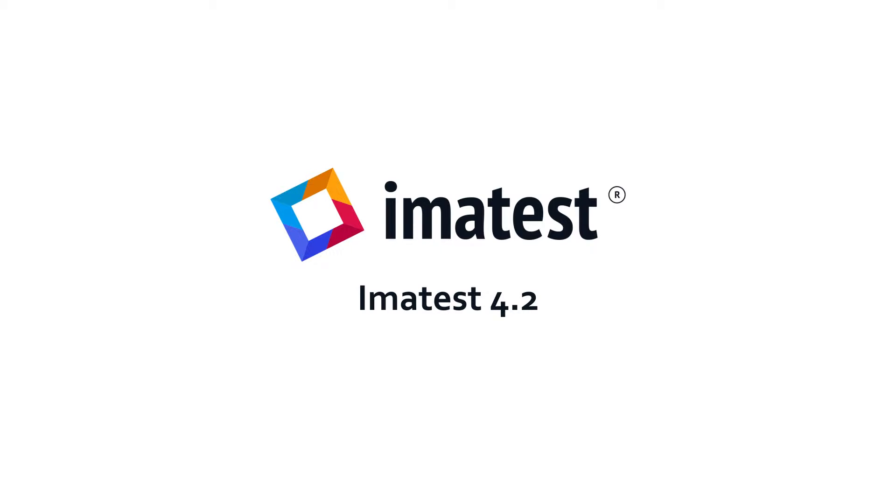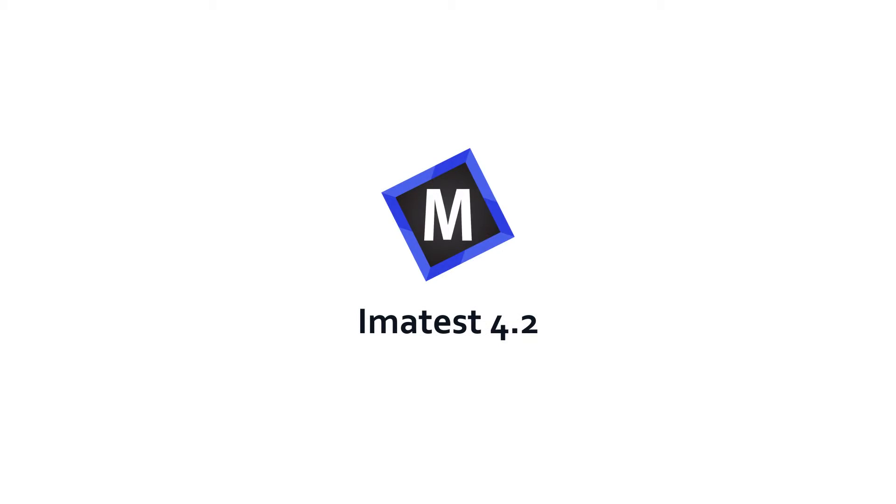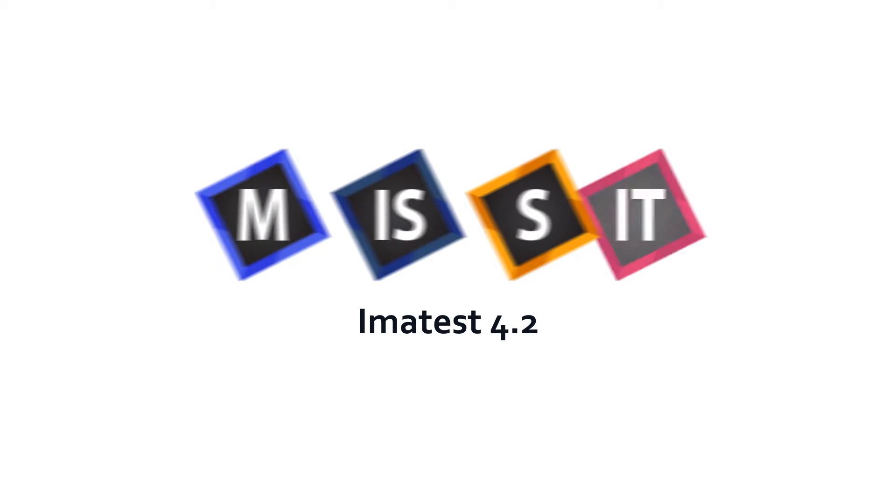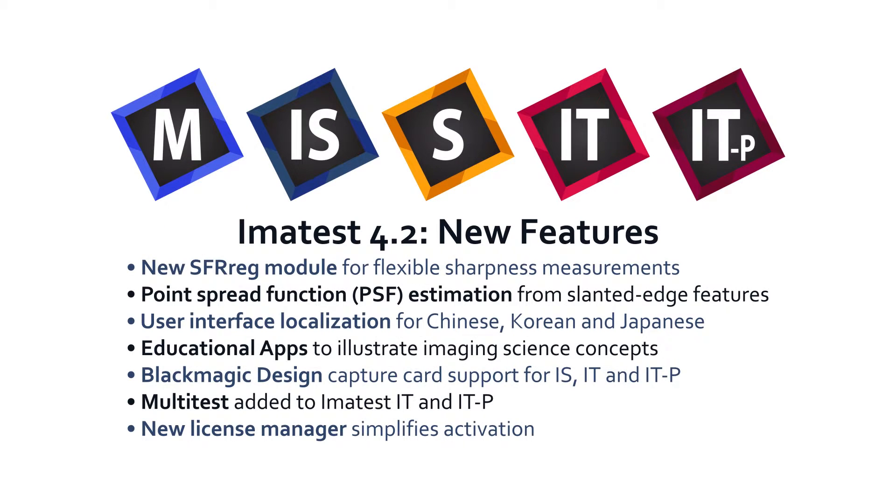Imitest is pleased to announce version 4.2 of our Master, IS, Studio, IT, and ITP editions. With this release, users can perform new resolution-based image quality measurements, among other features.